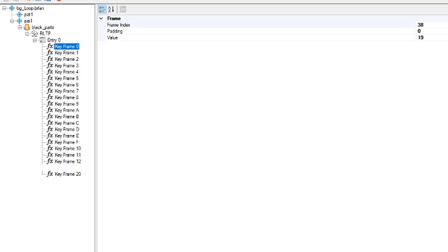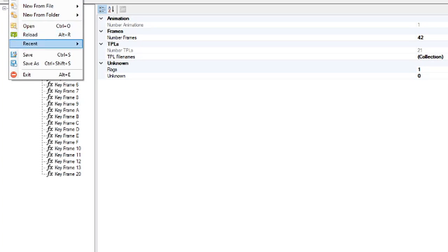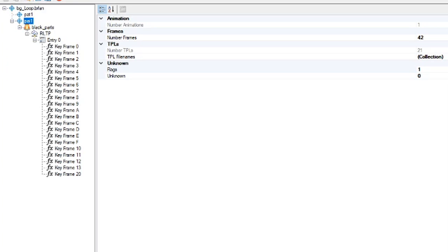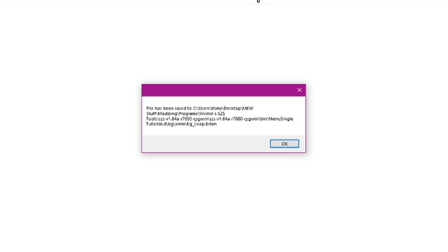Once you're done doing all this, you can hit save on this BRLAN file and you'll notice that it says it has successfully saved. Once you're done with that, you can close out of Wexos's toolbox.